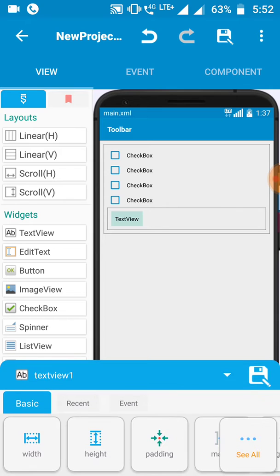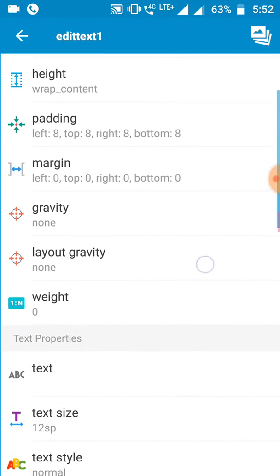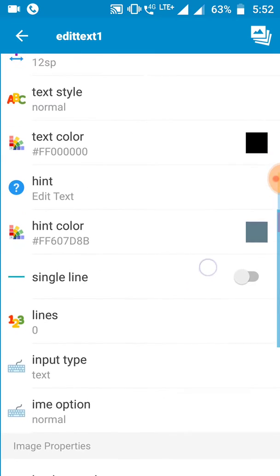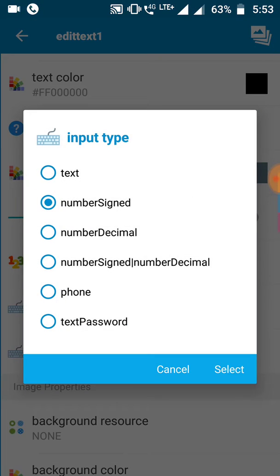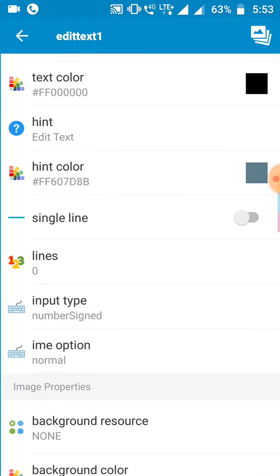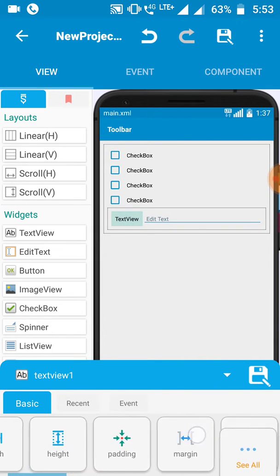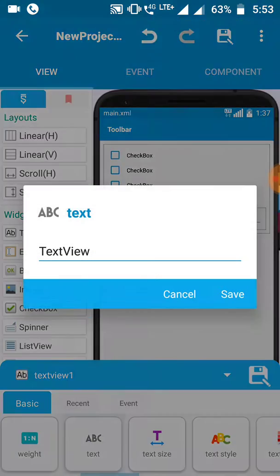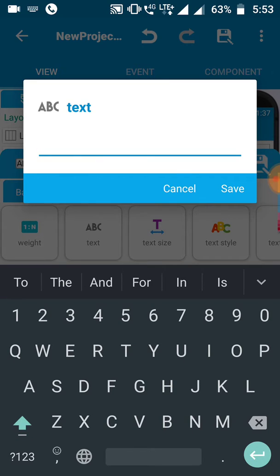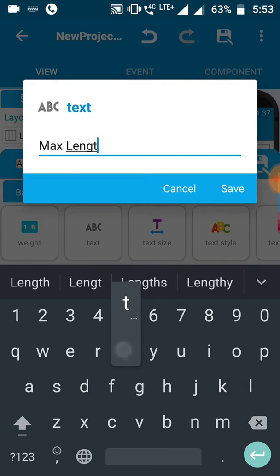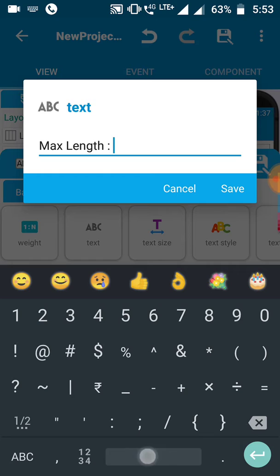Add one text view and one edit text view. Make the edit text view match parent. Go to the edit text view settings, then properties, and you can see 'Input Type' — set it to number signed. After that you can set hints and other things. Now I'll only show you the basics. Here you have to write 'Max Length' and set the hint as 'Max Length'.